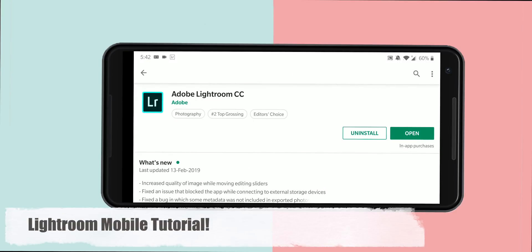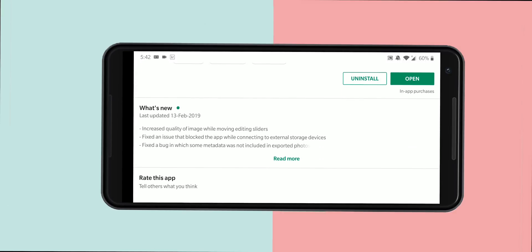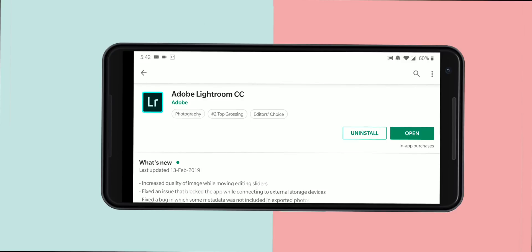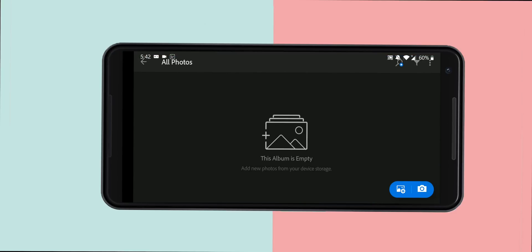Welcome to Adobe Lightroom. How can we edit in Adobe Lightroom? You can download Adobe Lightroom, you can type Adobe Lightroom. First of all,